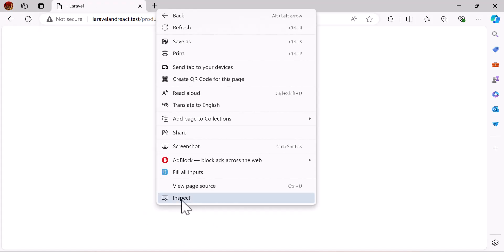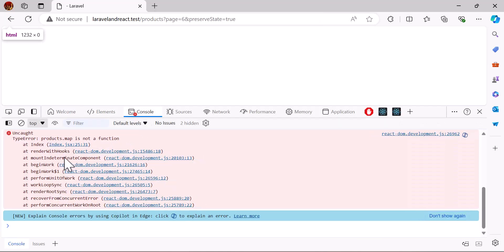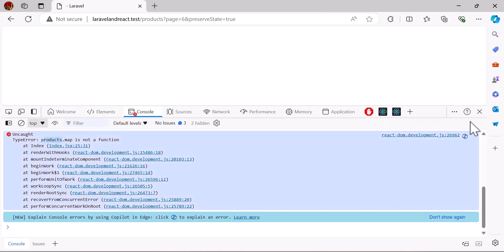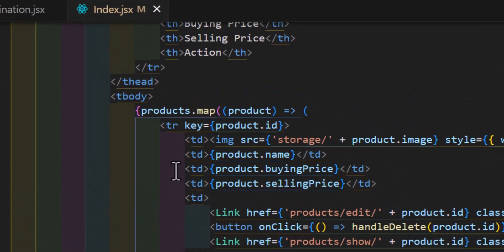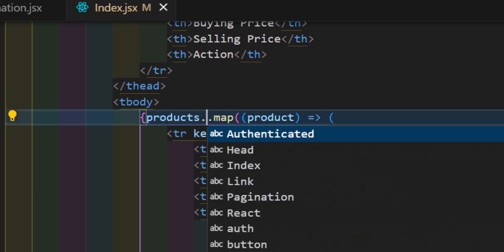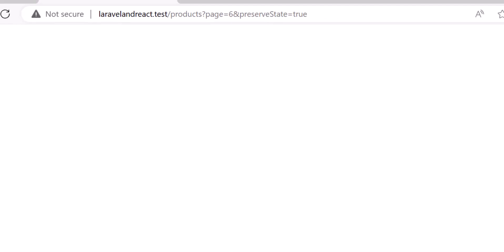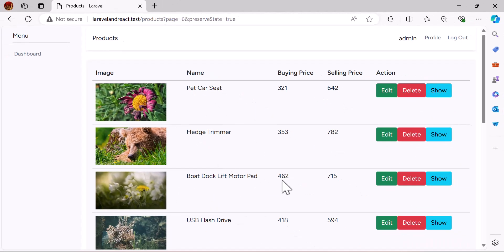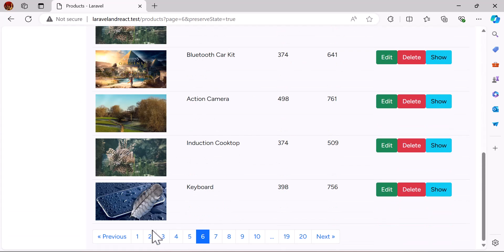We got an error. Looking at the console, it says 'products.map'. Since we changed the method from 'get' to 'paginate', we now have to update the mapping to 'products.data.map'.